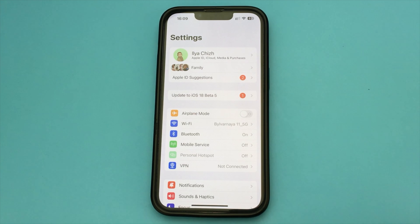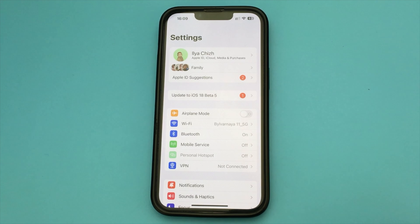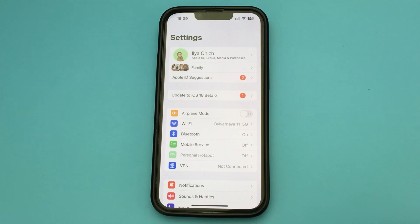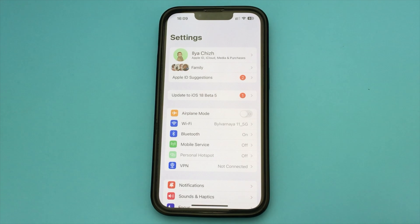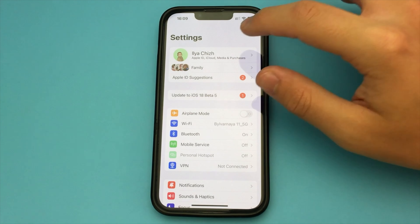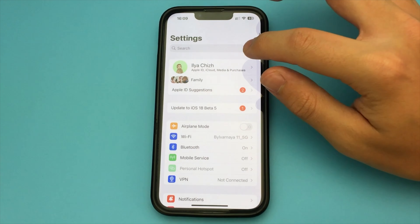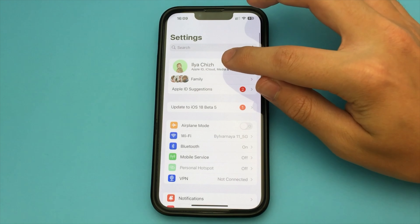In this video, I will show and tell you how to change or reset your Apple ID password on your iPhone. In order to do this, we go to the settings of our iPhone. Here we go up and find our iCloud.